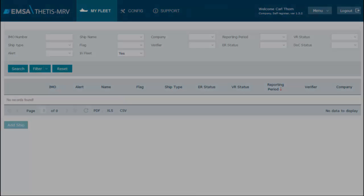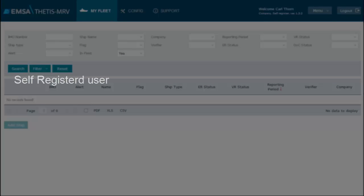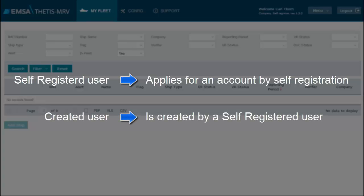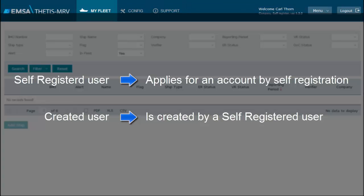For future reference, we call self-registered users those who have applied for an account in the system. We call created users those who have been created in the system by the self-registered users.